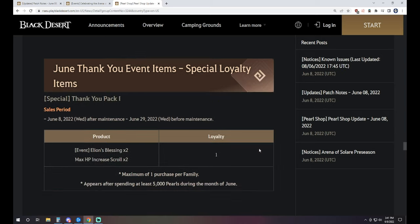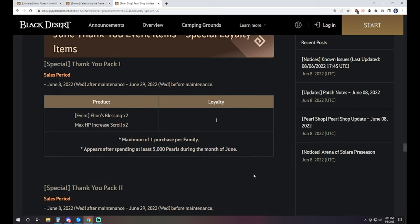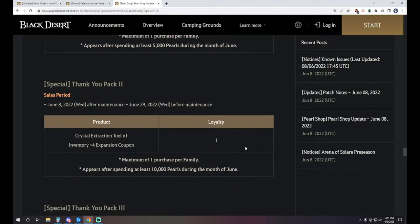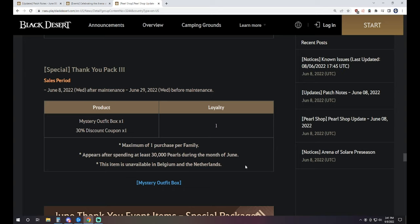Then we have this special Thank You Pack. It's for one loyalty. There's a series of these, but please note on each of these the kind of tagline here that goes along with this. So the Thank You Pack is one loyalty. The Thank You Level 1, it's two Elyon's Blessing and two Max HP Increase Scrolls. However, in order to purchase this, you won't even see it until you've spent 5,000 Pearls during the month of June. The Thank You Pack 2 is not going to be available until you've spent 10,000 Pearls. It's a crystal extraction tool and an inventory plus four expansion. And the Thank You Pack 3, which is actually a very good one. Unfortunately, you need to spend 30,000 Pearls in the month of June to get there for one loyalty. Also, it's got the Mystery Outfit Box and a 30% discount coupon.